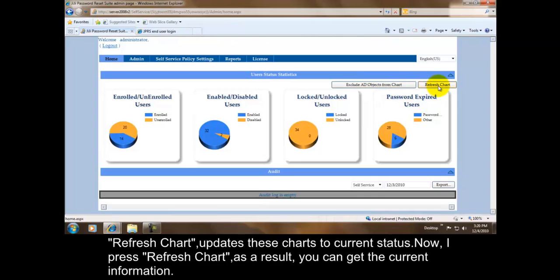Refresh Chart updates these charts to current status. Now I press Refresh Chart; as a result, you can get the current information.